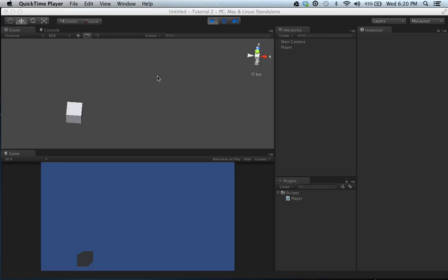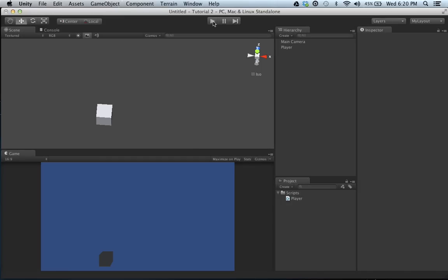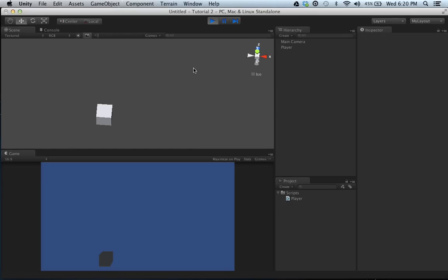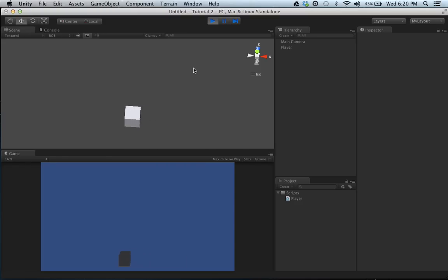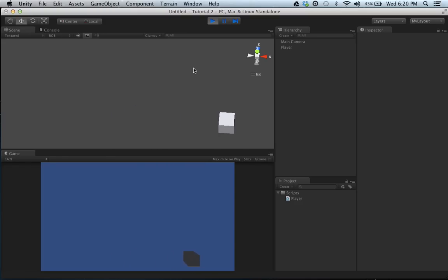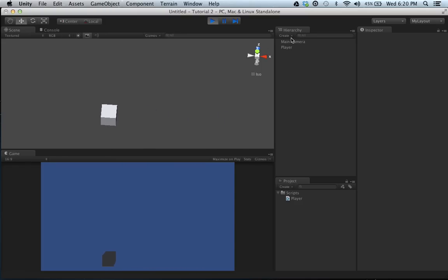Hey guys, welcome back. In my last tutorial we went over the object of moving our player. We set speed to one point and we can move our player left and right. So what if we want to go off the screen?